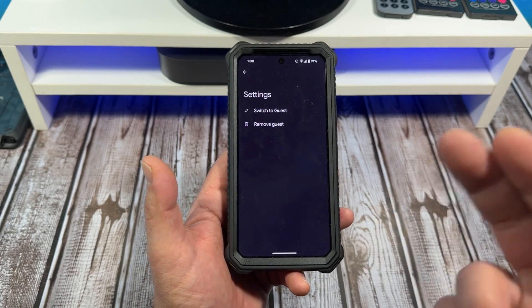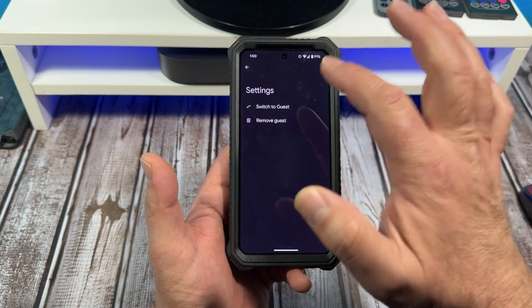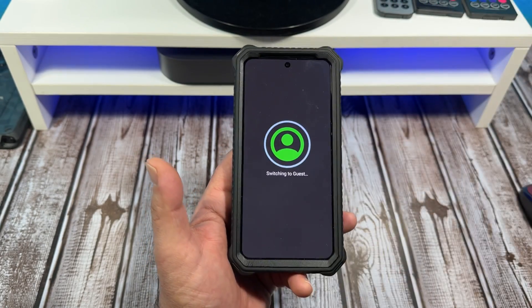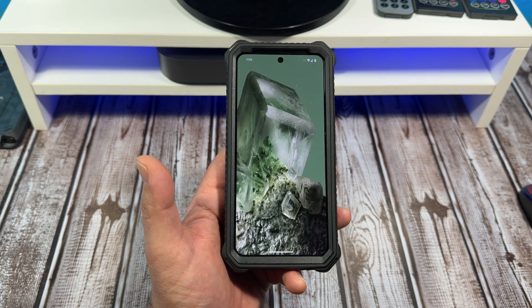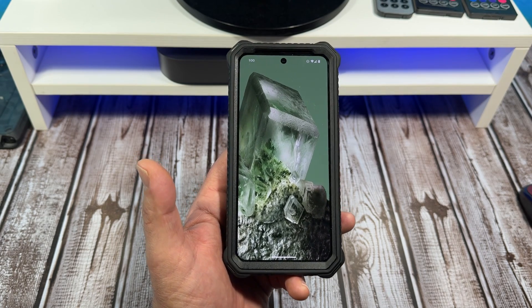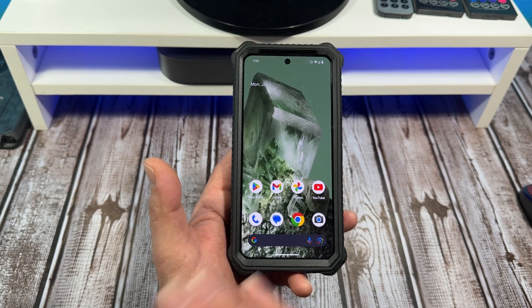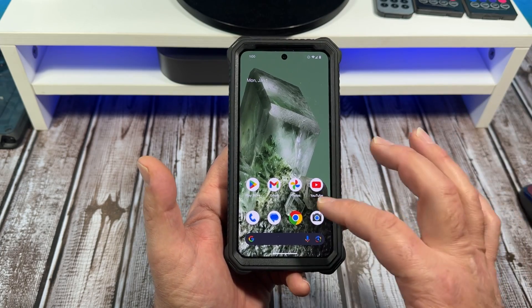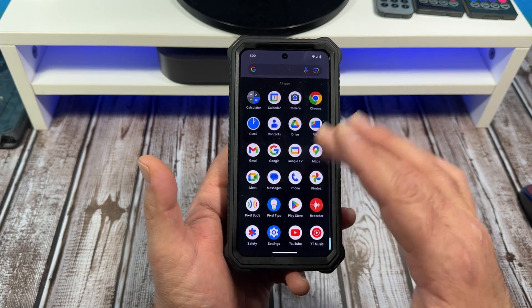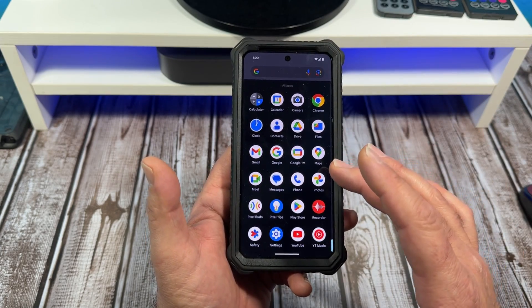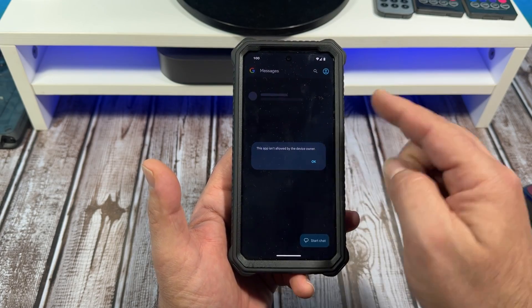It's creating guest and switching to guest now. There we go — you see how that looks. It's basically like a brand new Pixel experience.